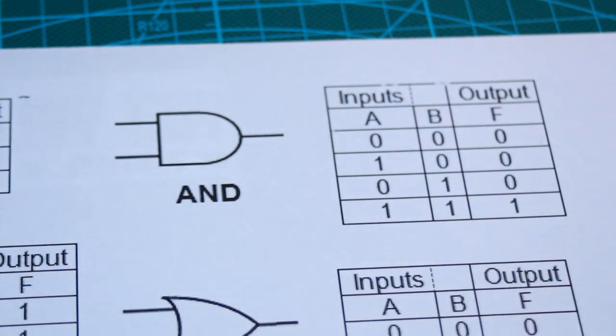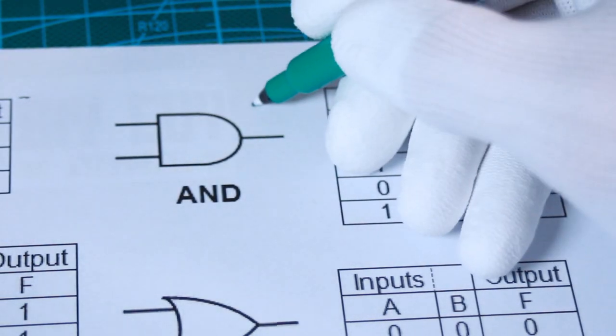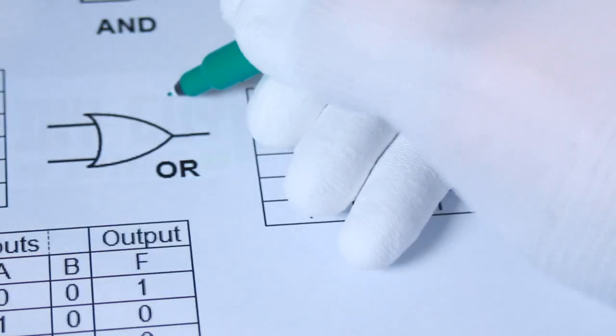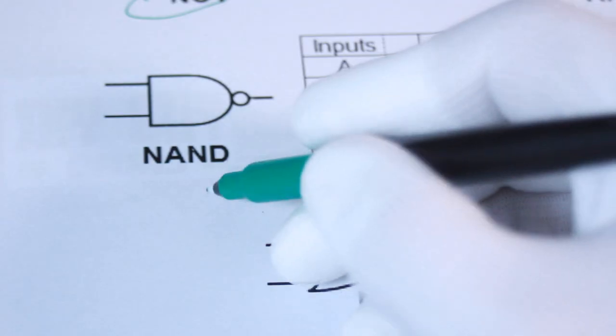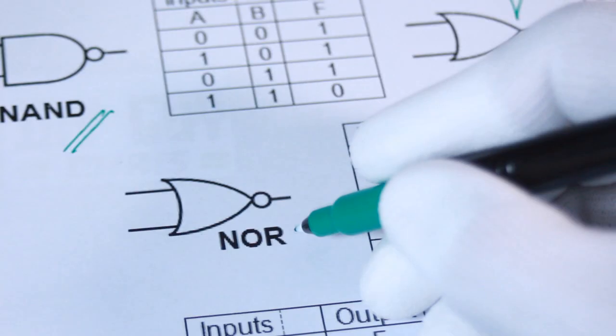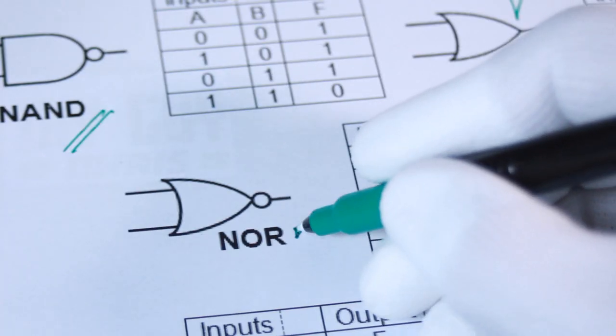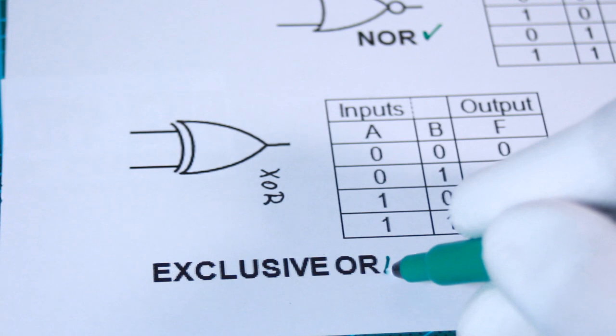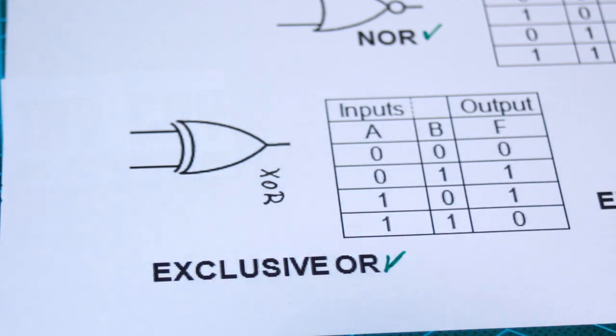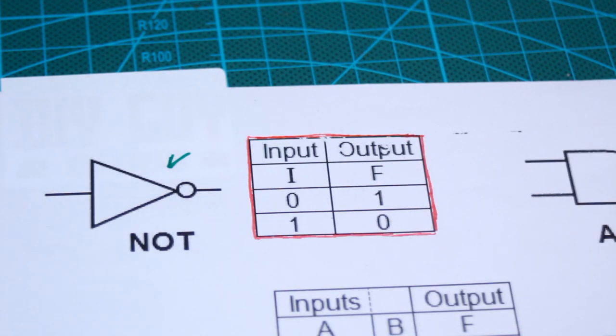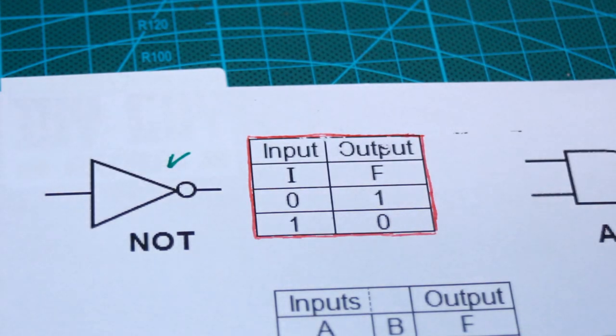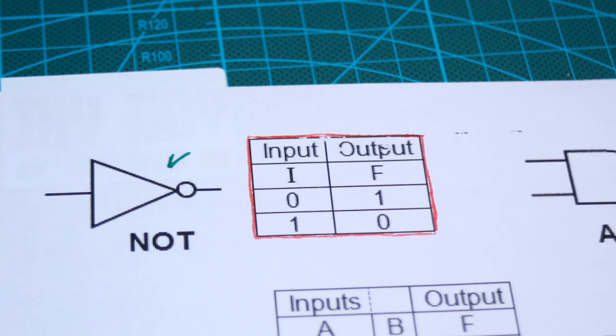The most commonly used logic gates are AND, OR, NOT, NAND, NOR and EXOR gates. Each gate has a unique truth table that defines its behavior and output based on the input signals.